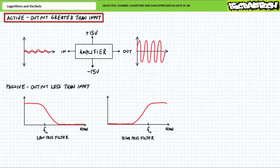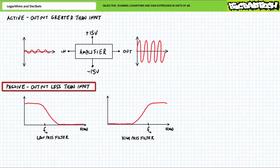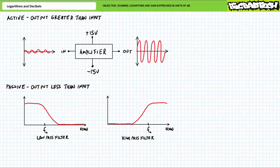An active system produces output greater than input, and a passive system produces output less than input. Some of you might be saying this seems to be a violation of all the properties we've discussed since Basic Electronics 1. An active system's output is greater than its input; however, the excess output doesn't magically appear from nowhere — rather it comes from supplementary sources.